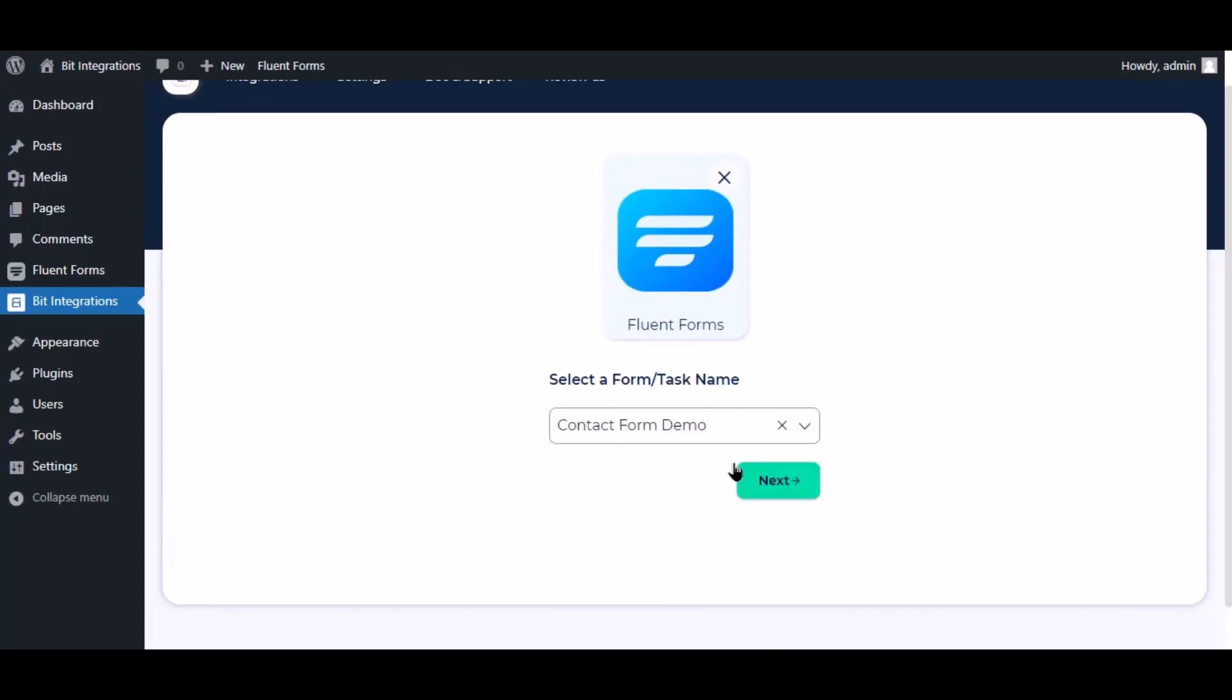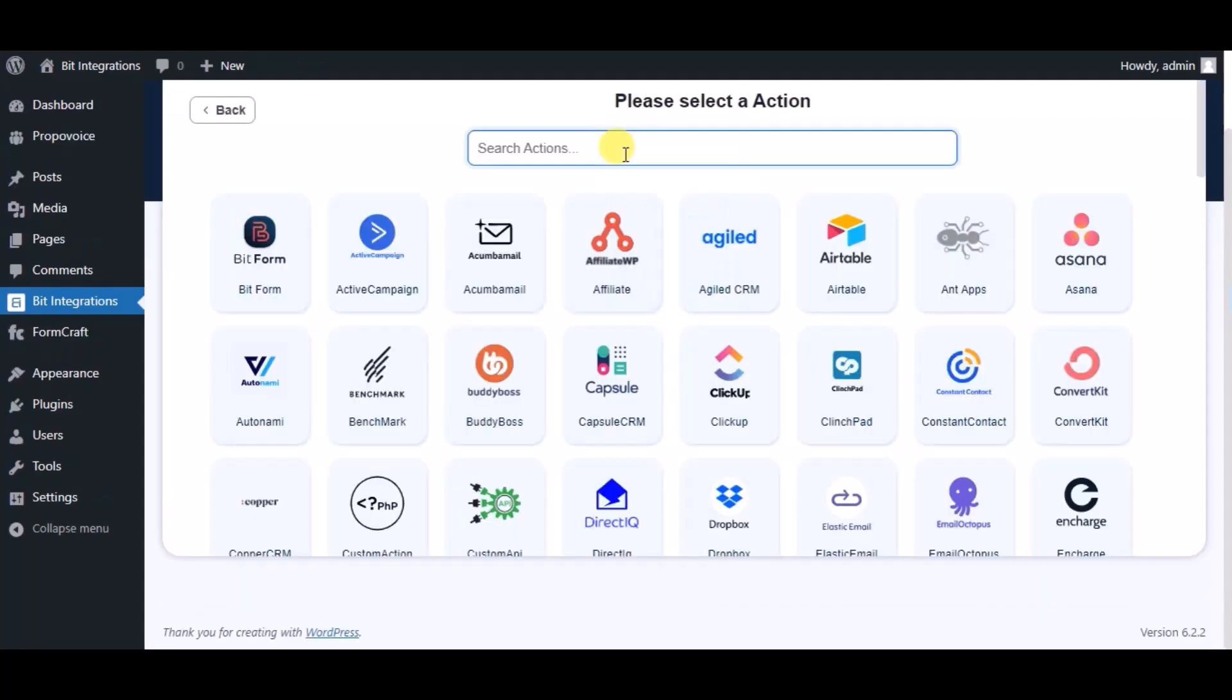Select a form, click next. Now here search and select Proposy CRM.